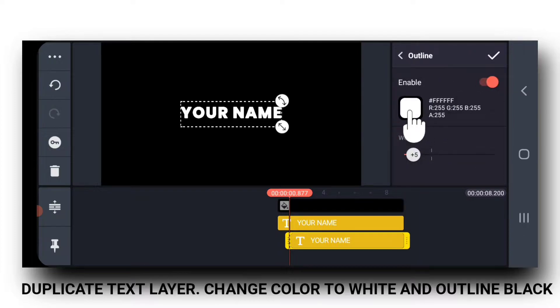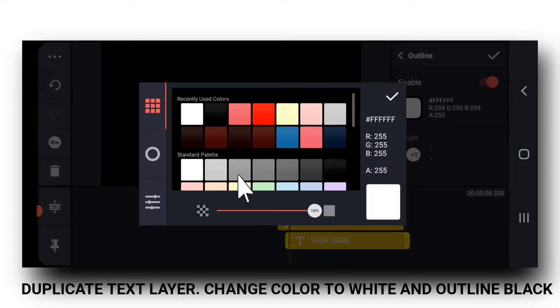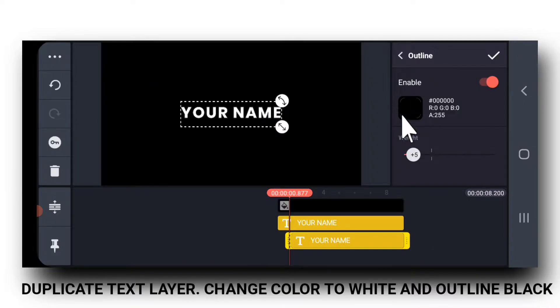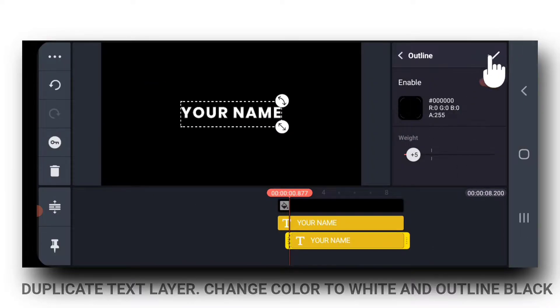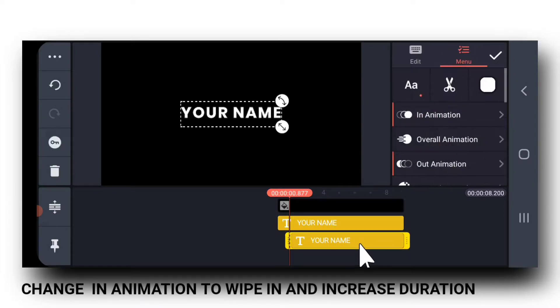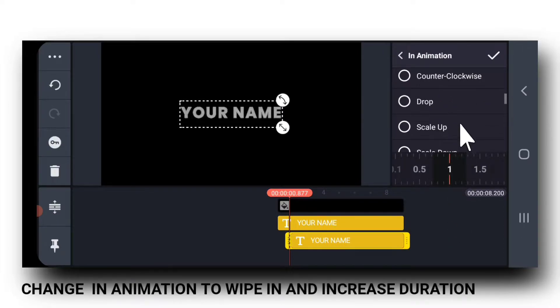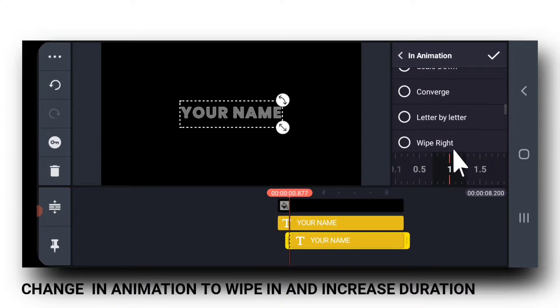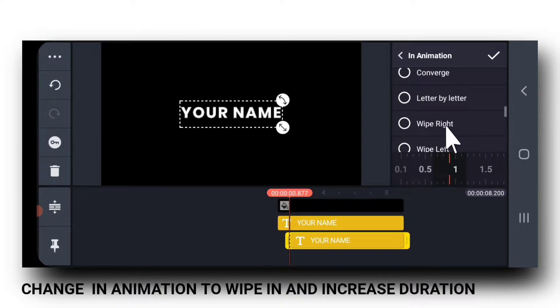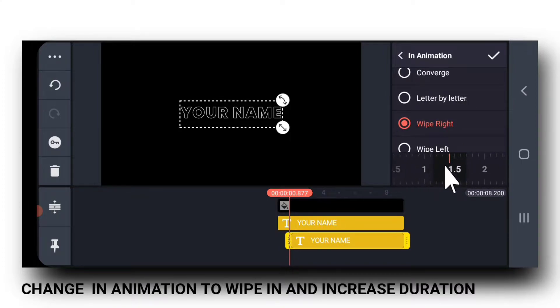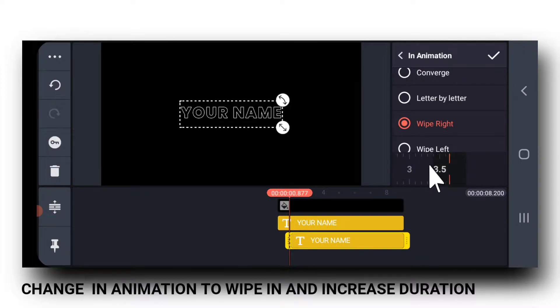I will change the font color to white and the outline color to black. And I will change the animation to wipe right. Increase this as much as possible.